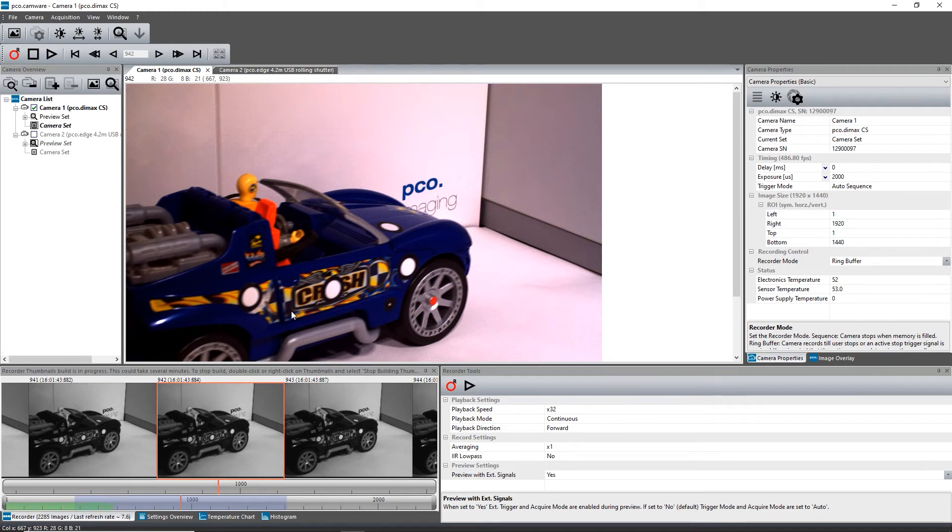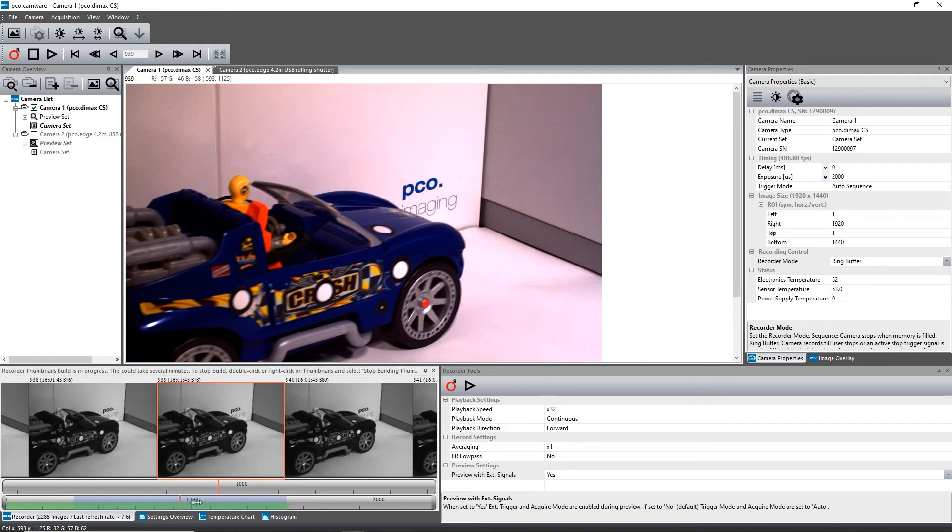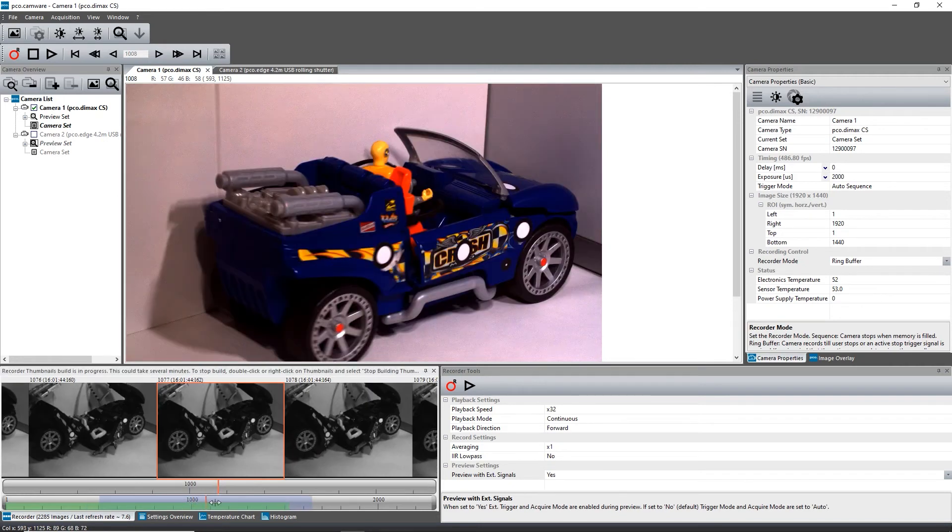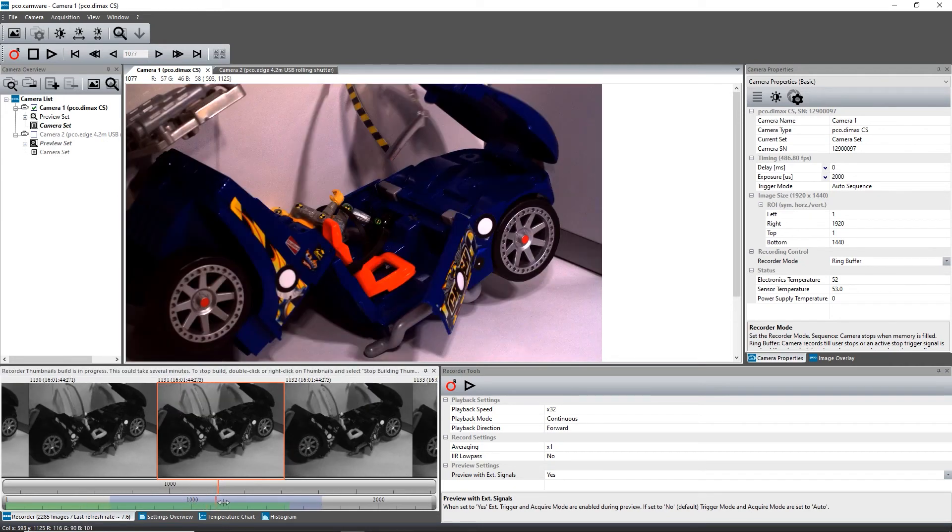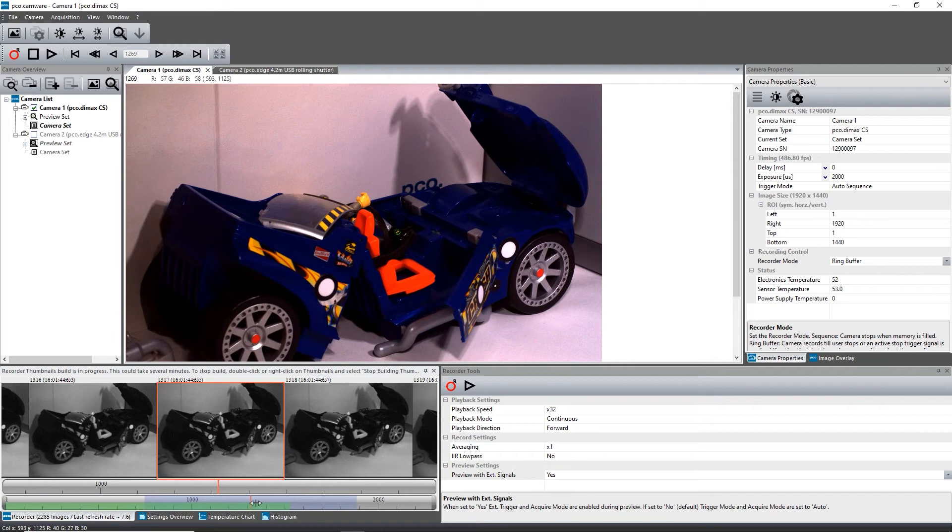You can scroll through the thumbnails by dragging the orange bar with the mouse or by the mouse wheel while the cursor is over the image number bar. The arrow keys on the keyboard are also allowed to scroll through the thumbnails.